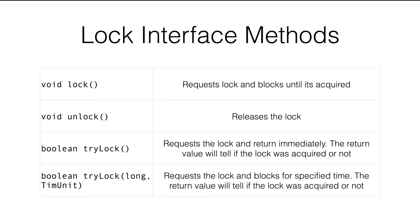The first two methods, lock and unlock, we have already seen what it does. I would like to highlight that the lock method is a blocking call, which means whatever method is calling the lock method will actually block its execution until it acquires the lock, which is the very similar behavior to how synchronized blocks work.